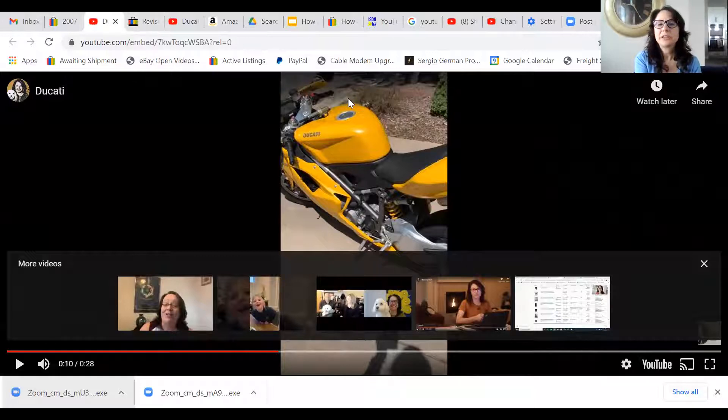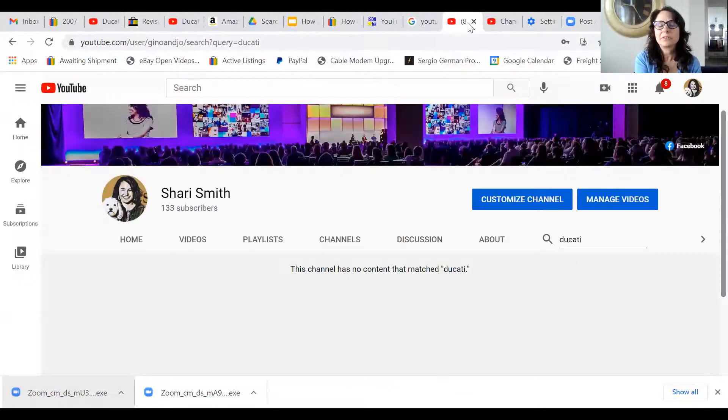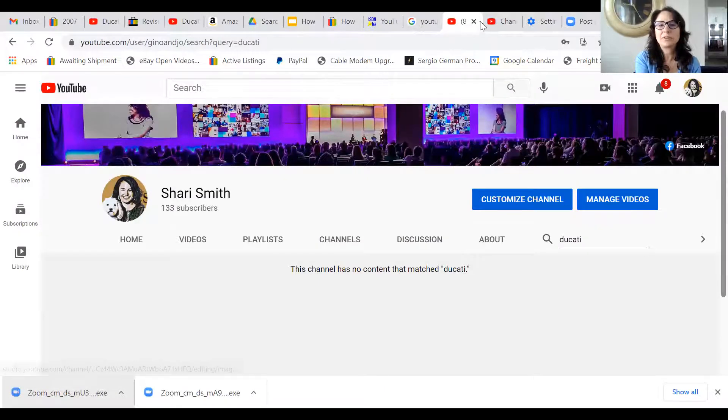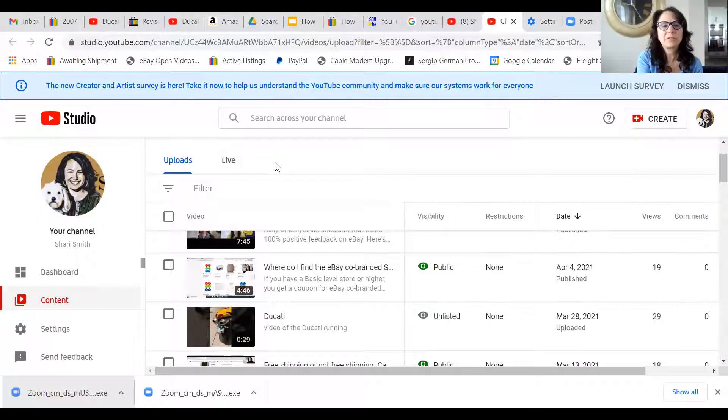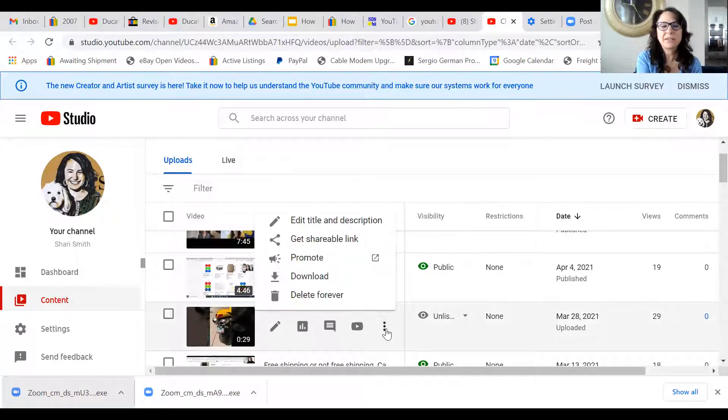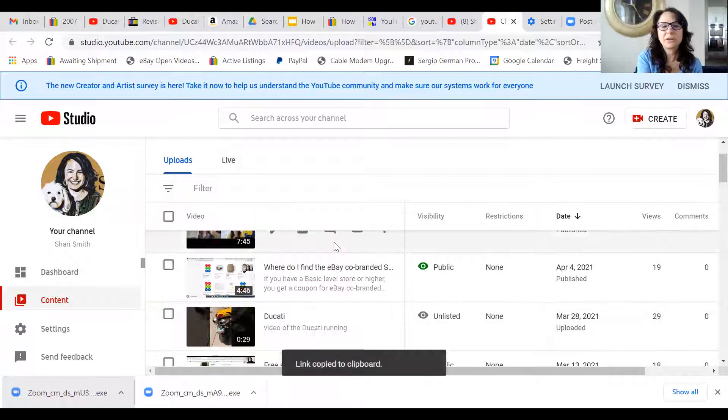The way that you do it is first you go to the video on your YouTube and then you just get the shareable link.